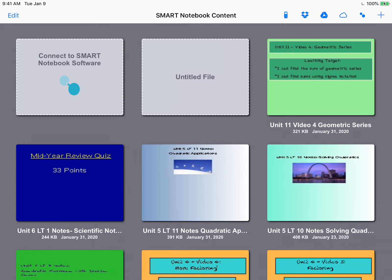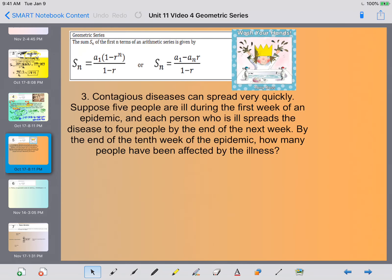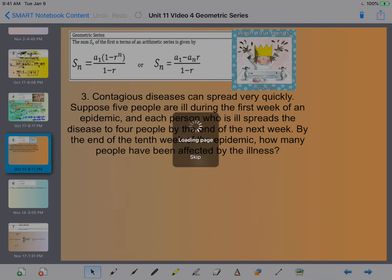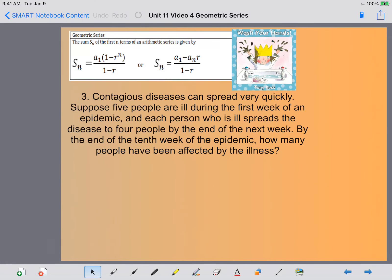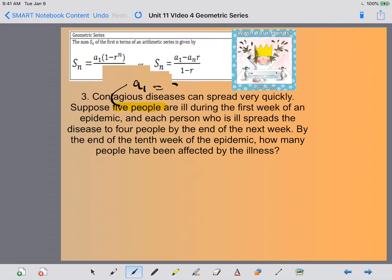Let's take a look at the next problem. It says contagious diseases can be spread very quickly. Suppose five people are ill during the first week of an epidemic and each person spreads the disease to four people by the end of the next week. By the end of the tenth week of the epidemic, how many people have been affected? Five people are starting with it, so our a sub 1 is equal to five.